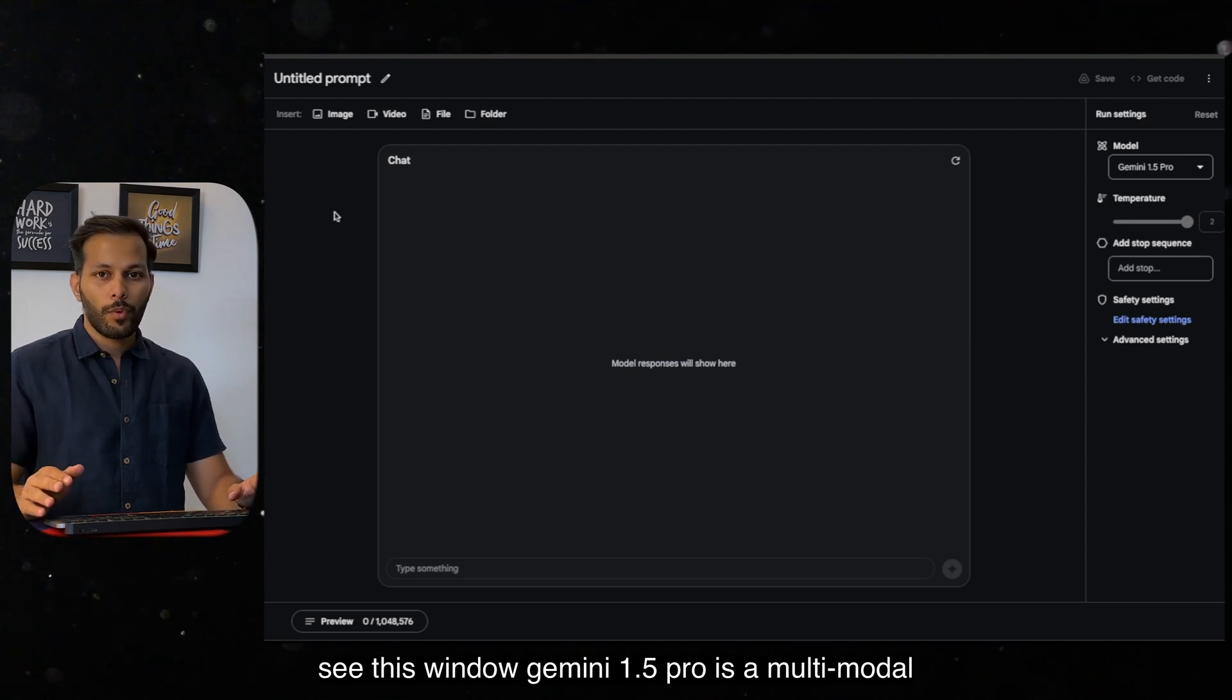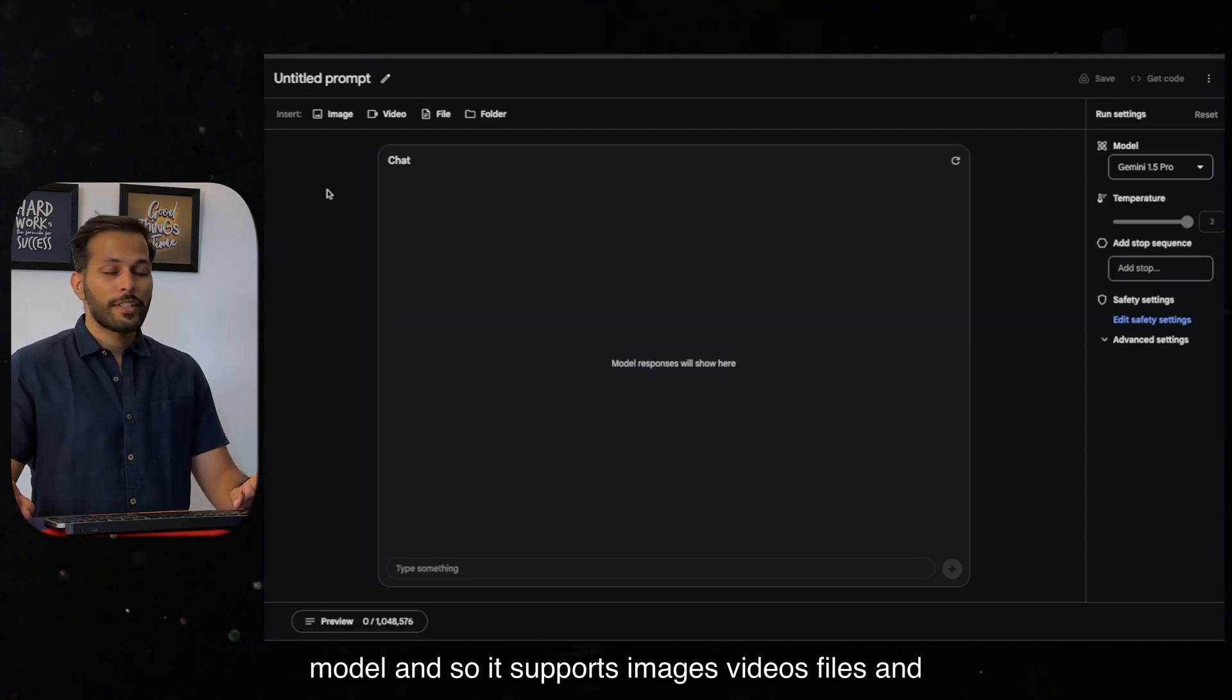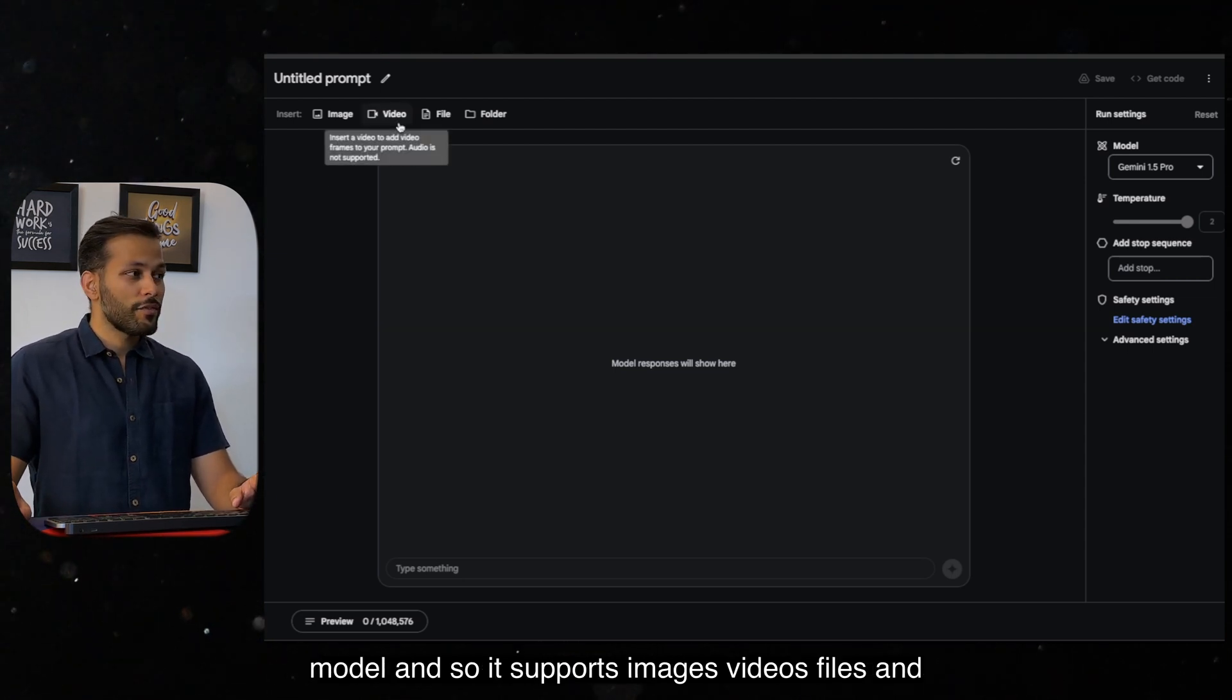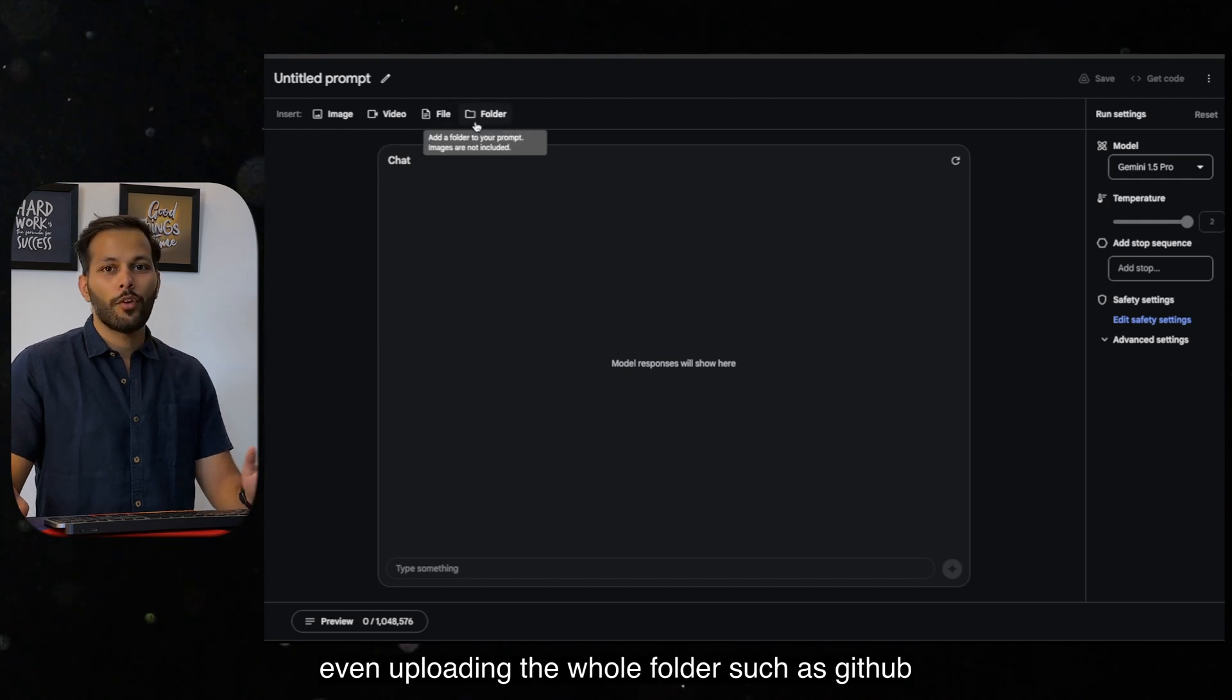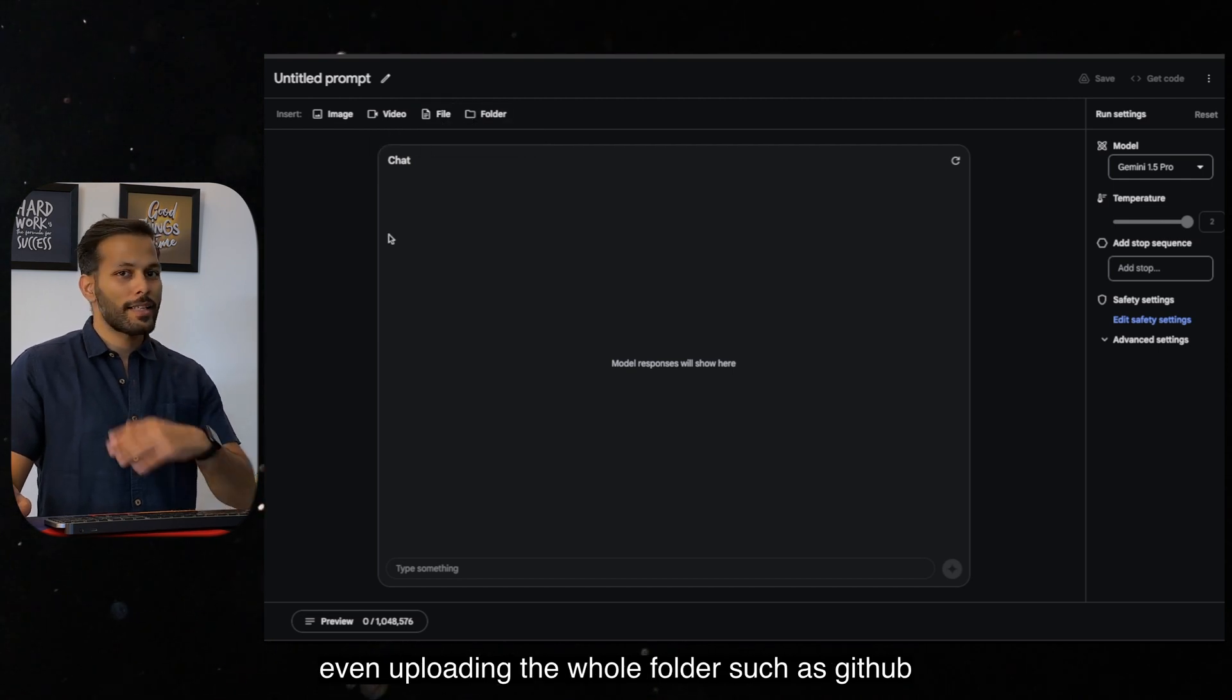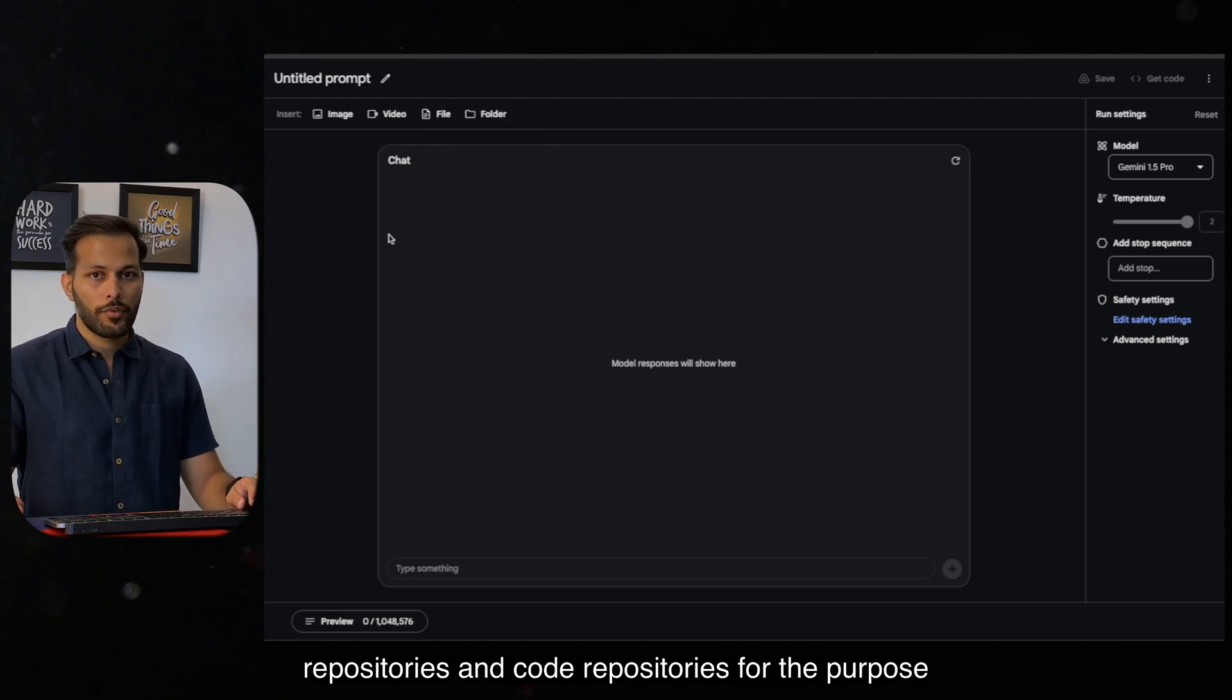Gemini 1.5 Pro is a multimodal model and so it supports images, videos, files, and even uploading the whole folder such as GitHub repositories and code repositories.